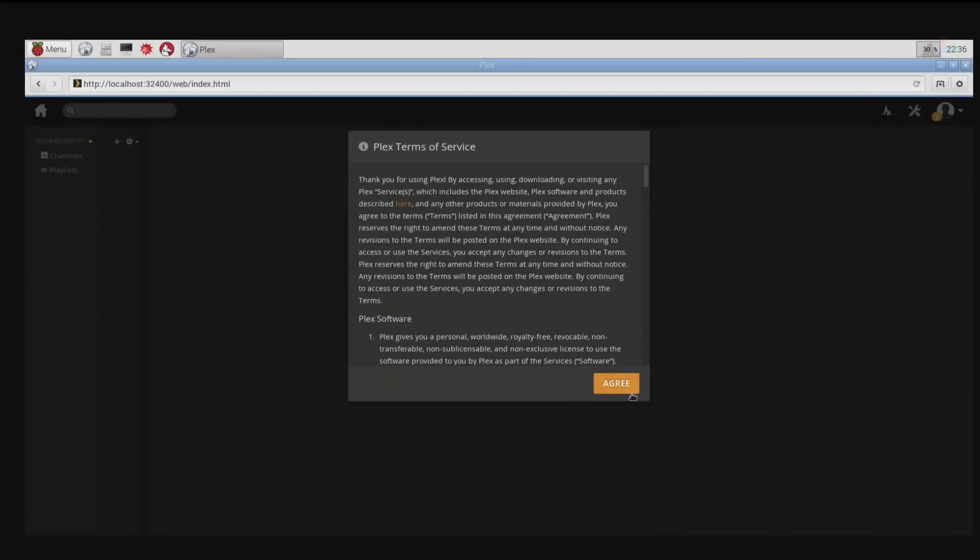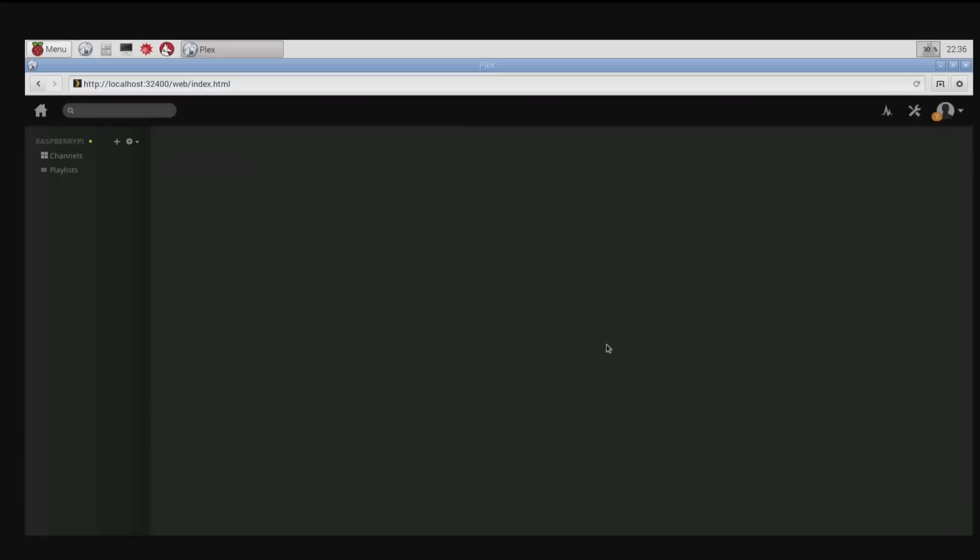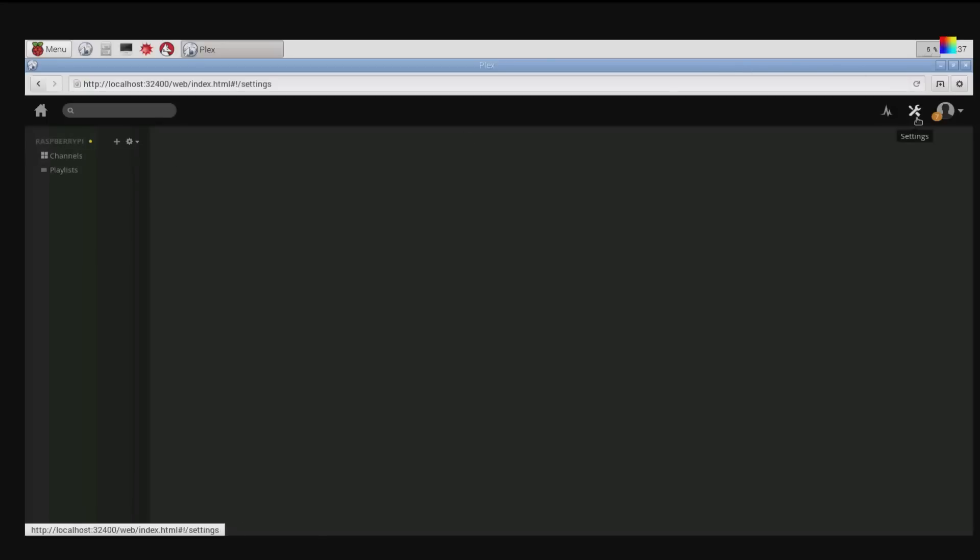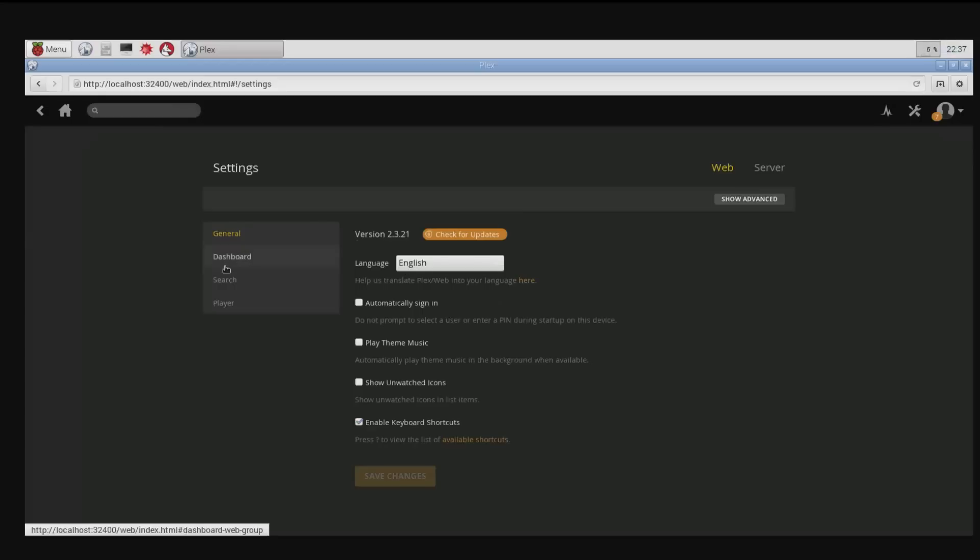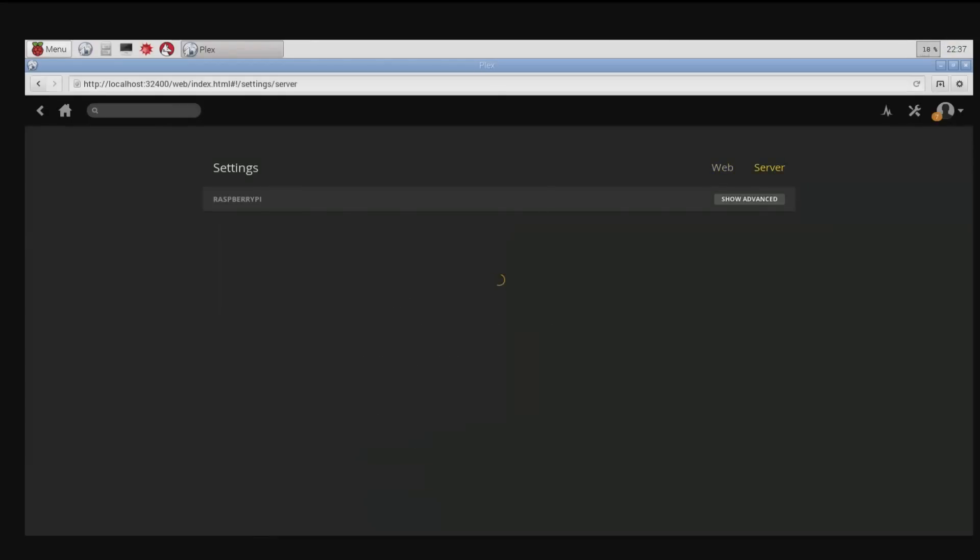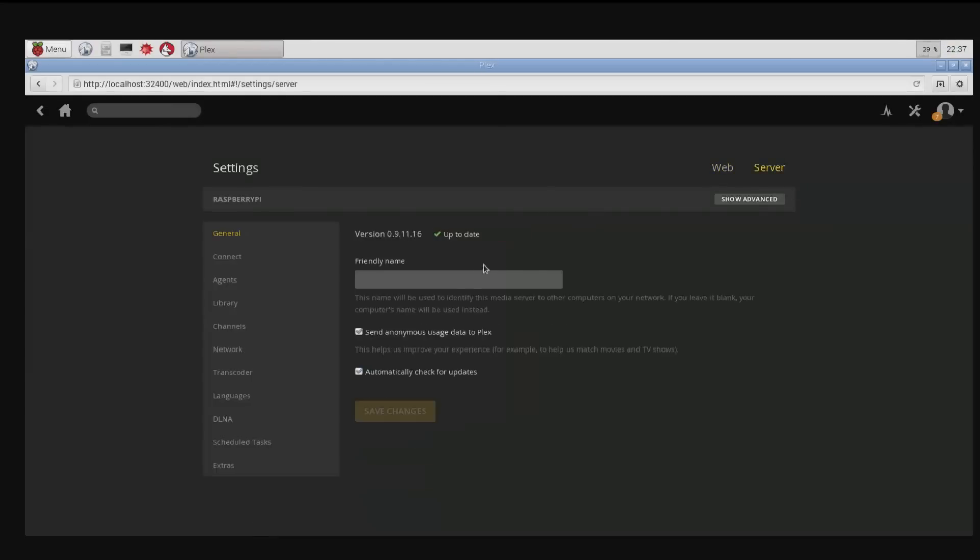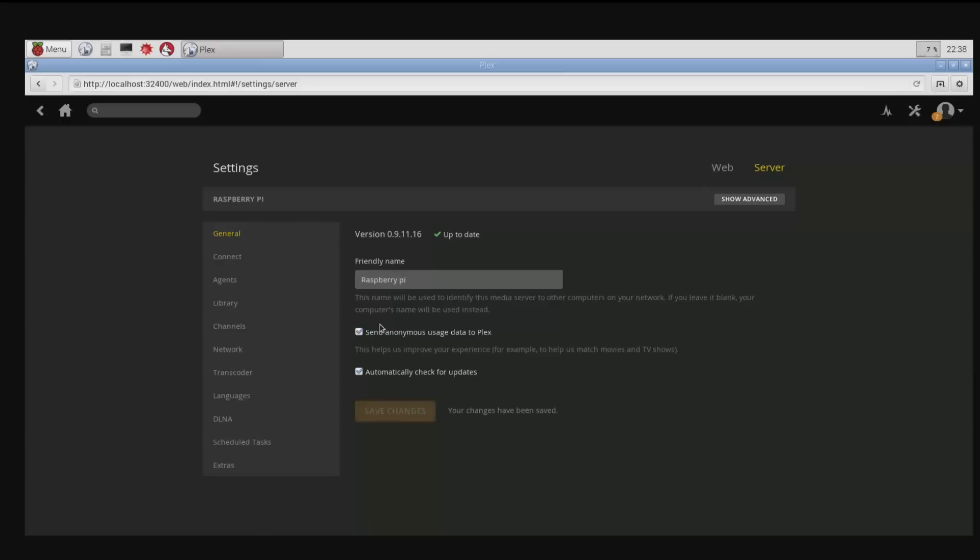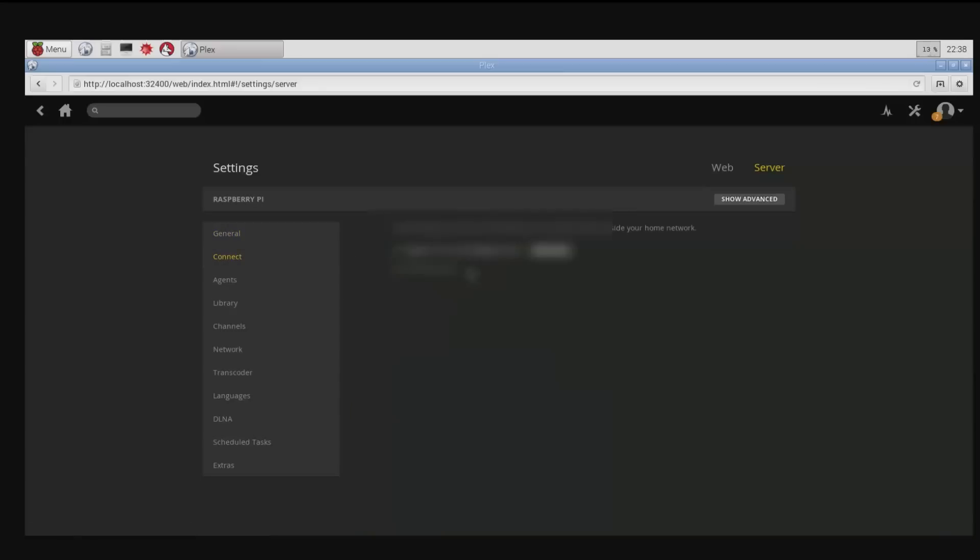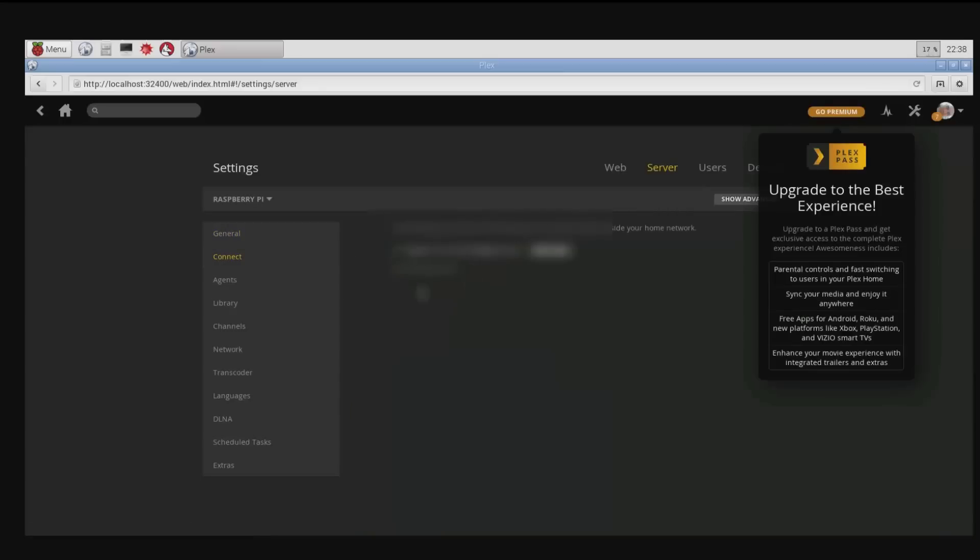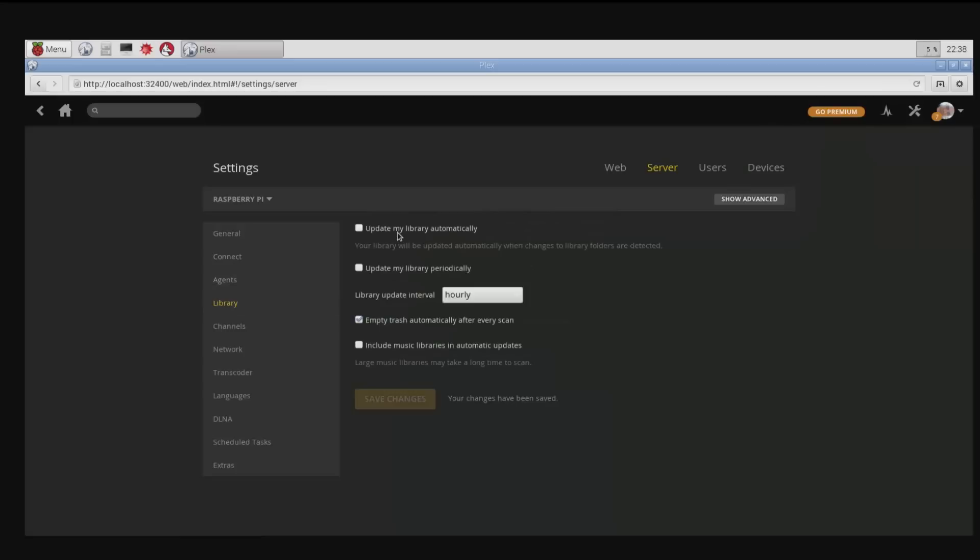Agree to the terms. There we have our little Raspberry Pi. Let's have a look at the settings. Sign in. Next we need to do update library automatically and periodically.